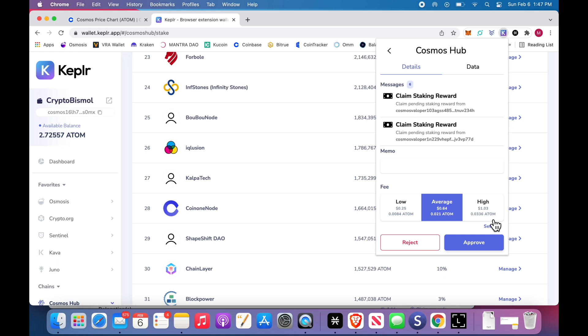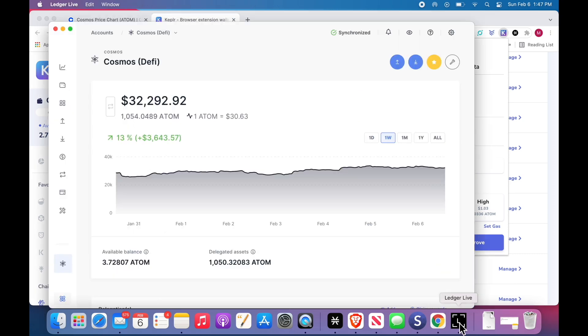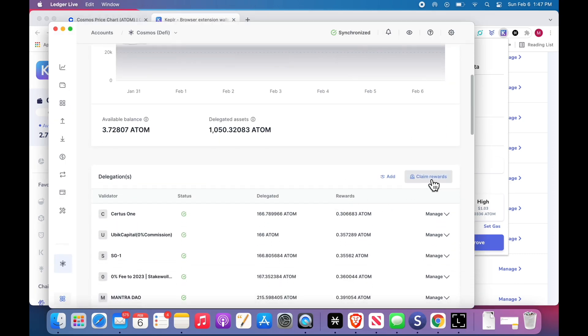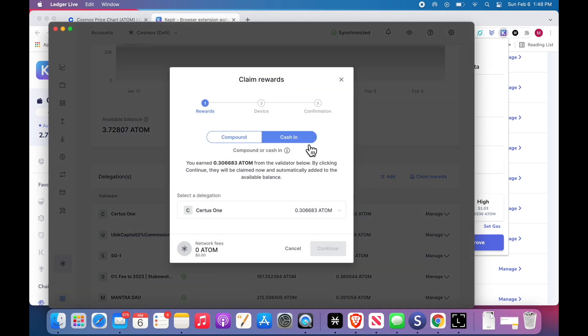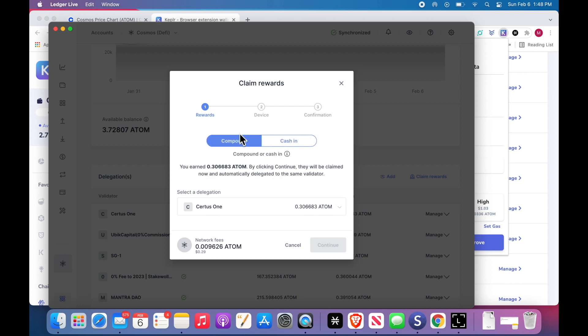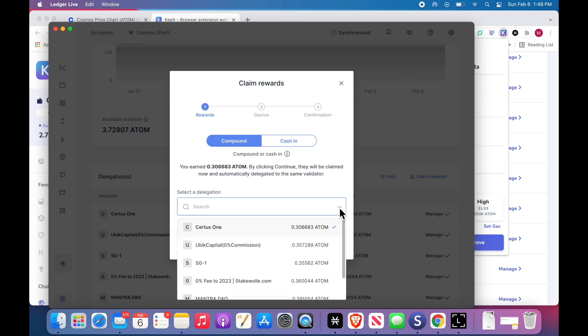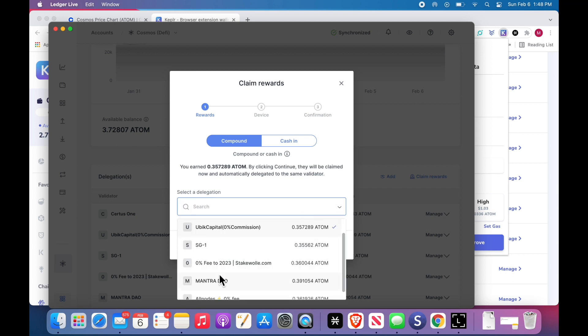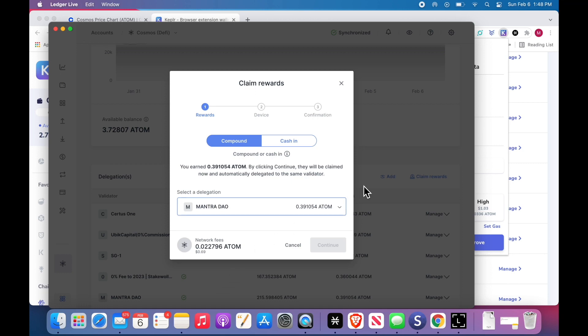So we can click claim. Here's something nice about the Kepler wallet. On the ledger, on Ledger Live, when you want to go and claim rewards, I can compound or cash in, whichever you want to do. But you have to do it to each one individually. I'm going to do this one, Sirtis 1, then I have to come back and do this exact same thing with UBIC Capital.